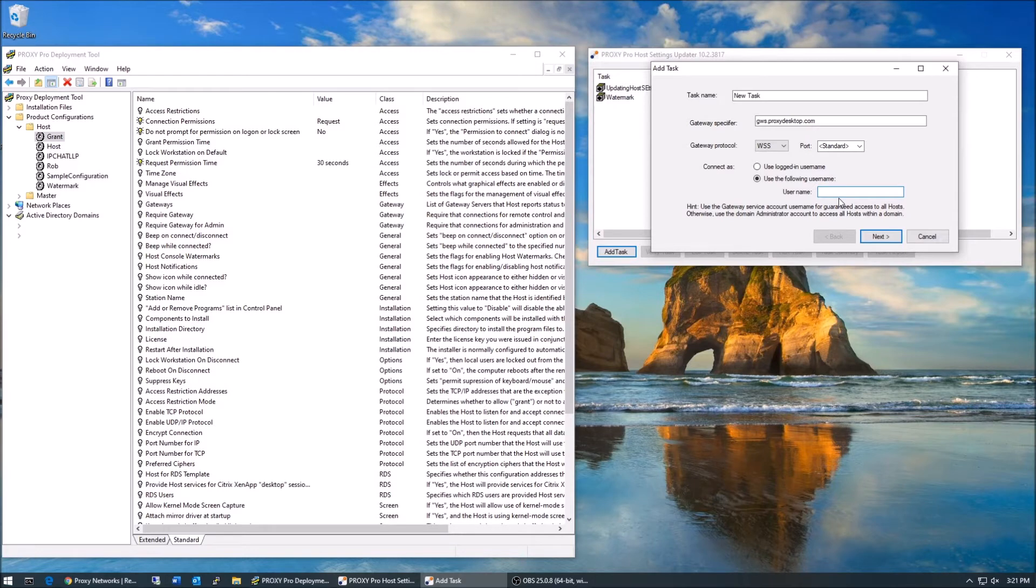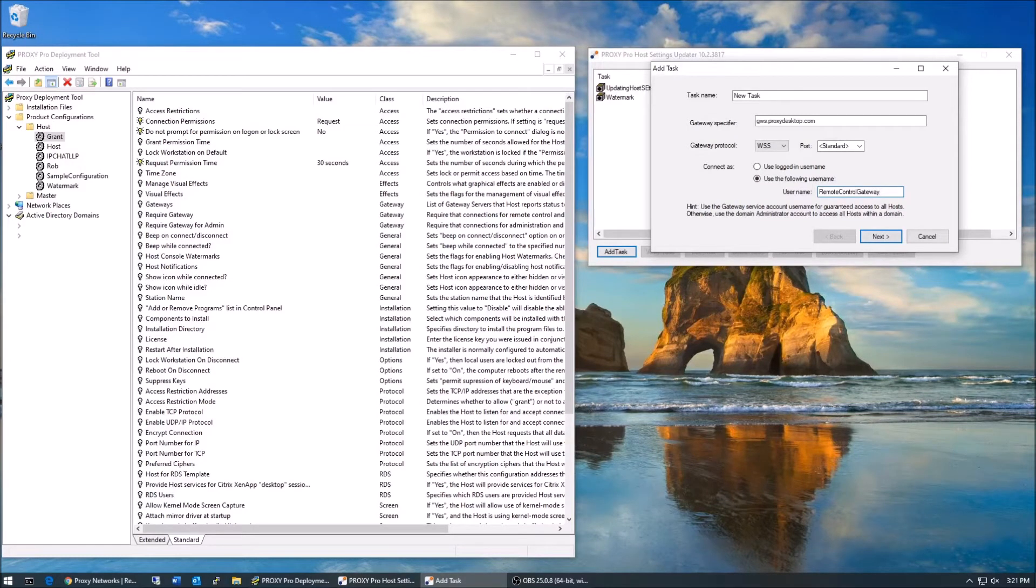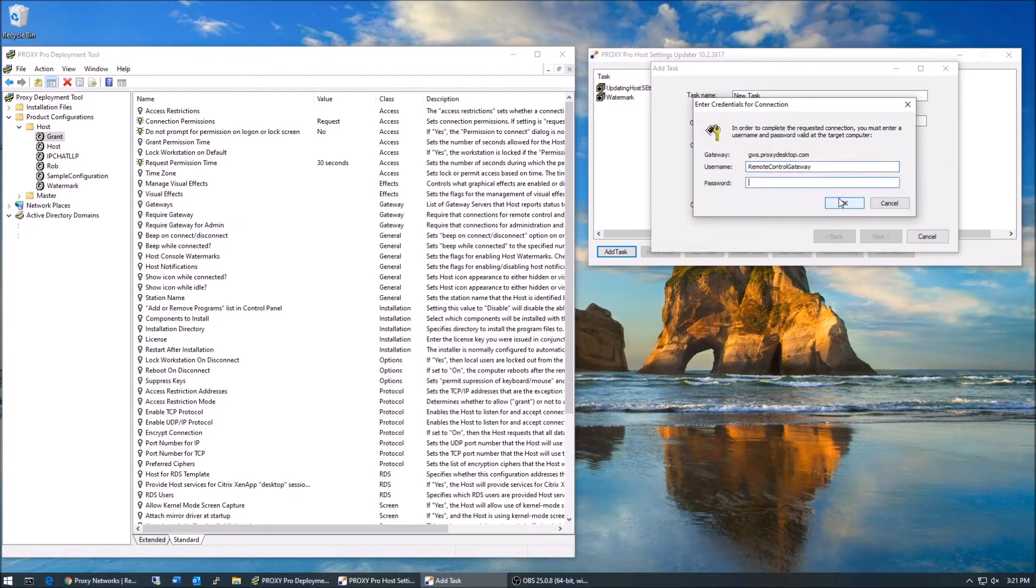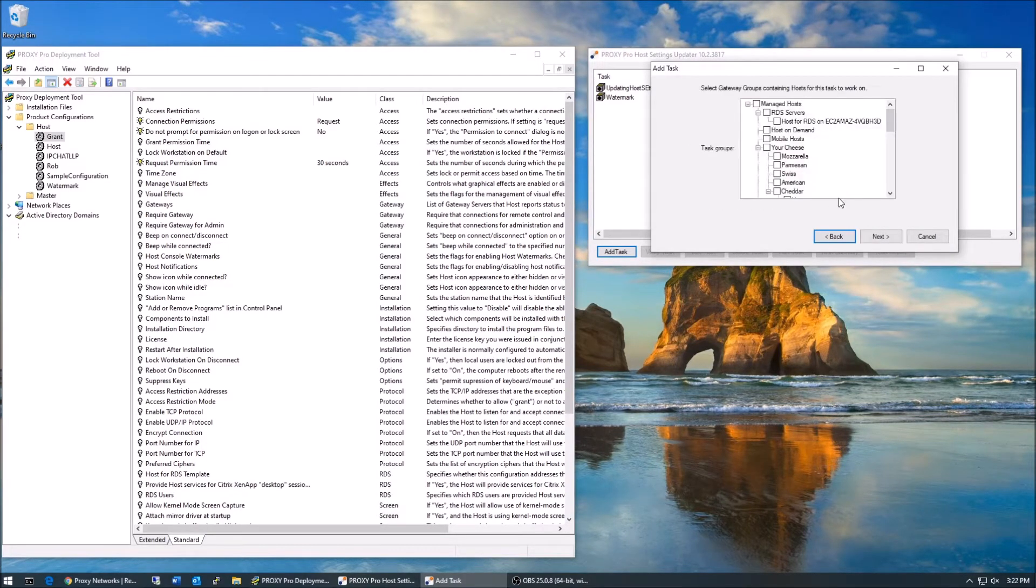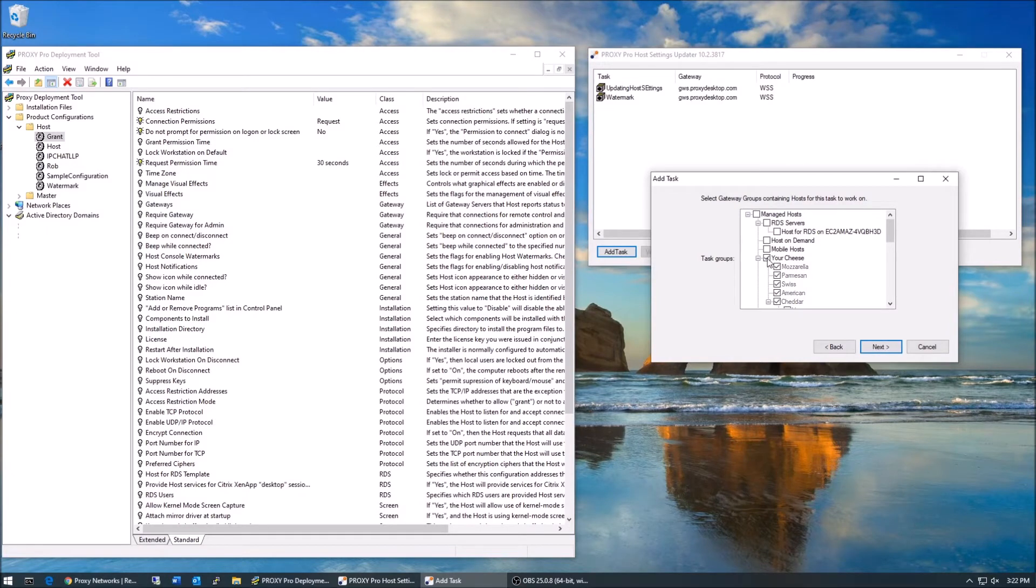As for authenticating, it's recommended to use the gateway service account, which is typically domain slash remote control gateway. If you've renamed it, be sure to use that one, and this guarantees that the account has full rights on the hosts. After authenticating, let's choose the group of hosts or groups of hosts that need to be updated using these checkboxes, and hit next.